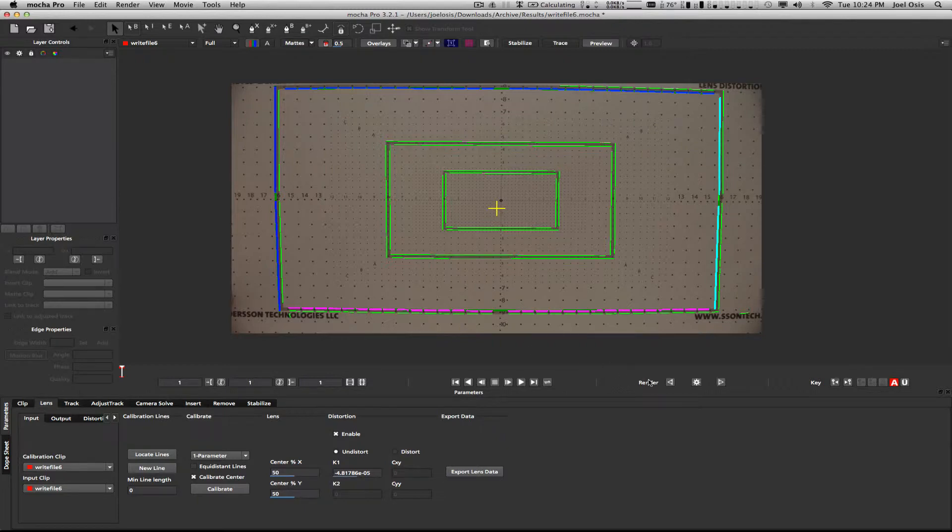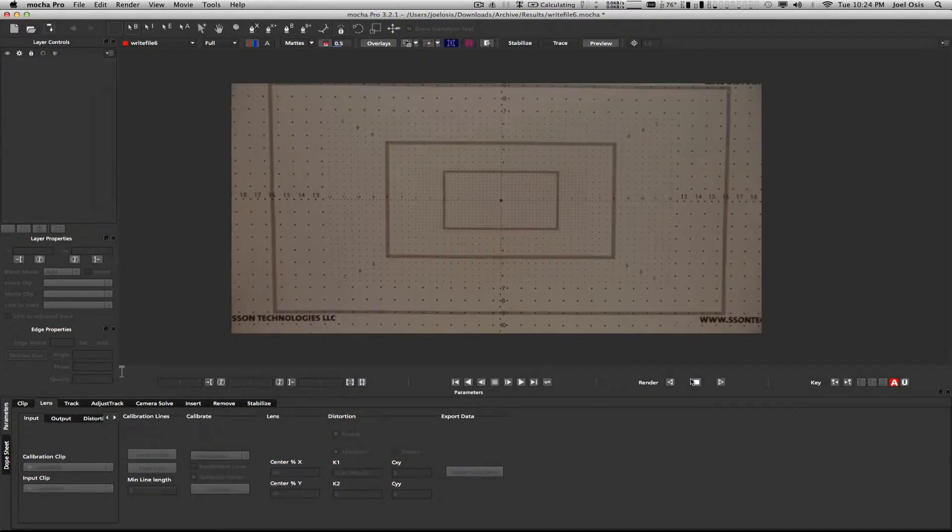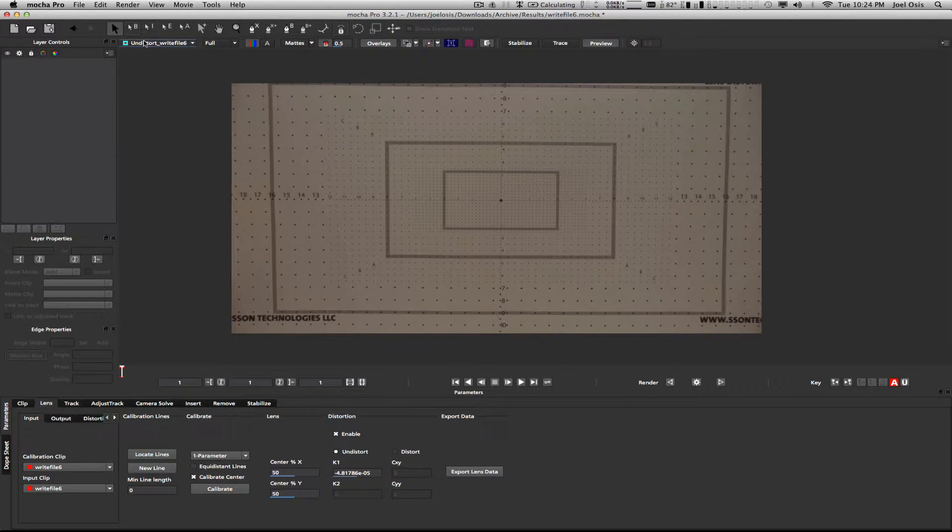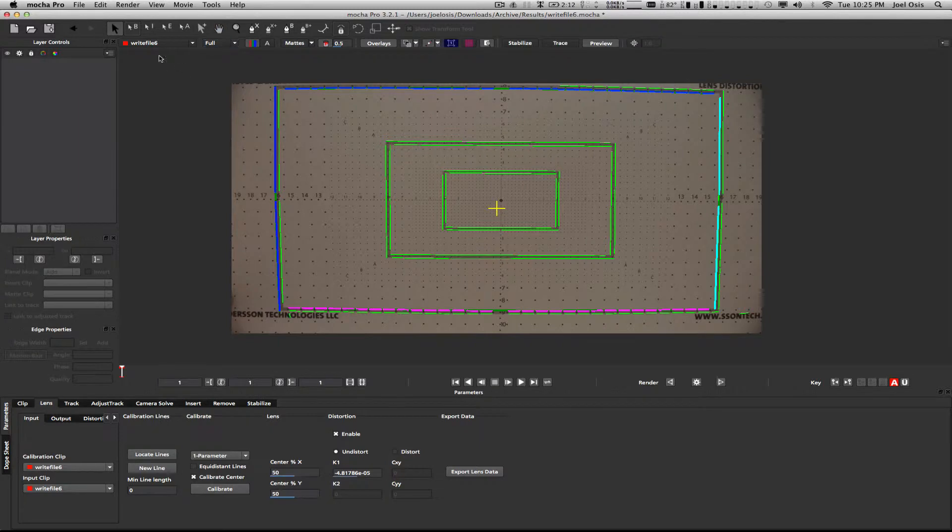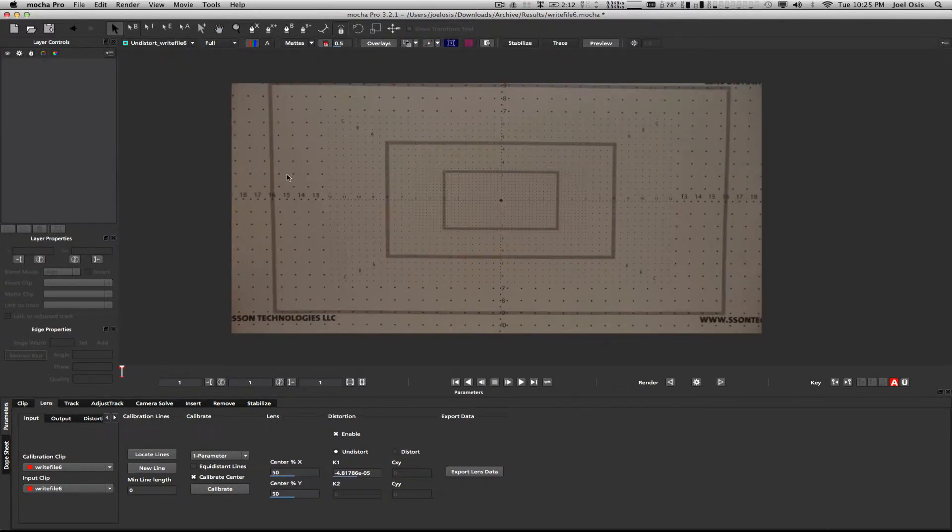First thing I'm going to do is go to the distortion model and change this to one parameter. That's because this is just a normal kind of ordinary distortion model, shot on a 24mm lens, so it doesn't need anything fancy like a two parameter or anamorphic. Turn on Calibrate Center and click Calibrate.